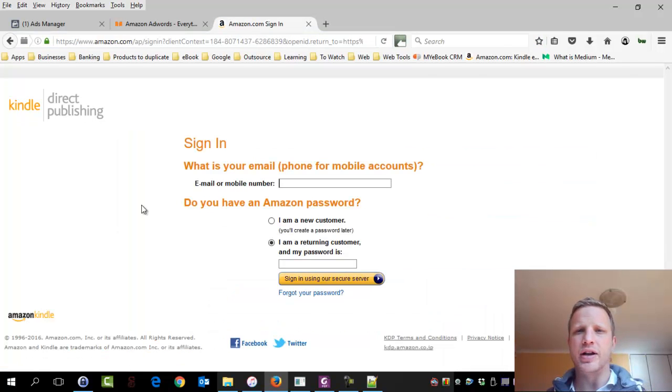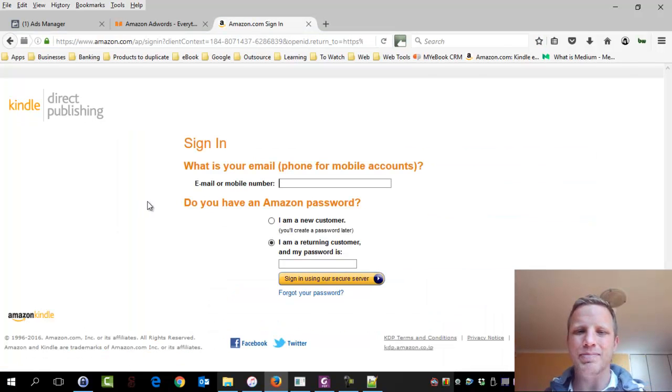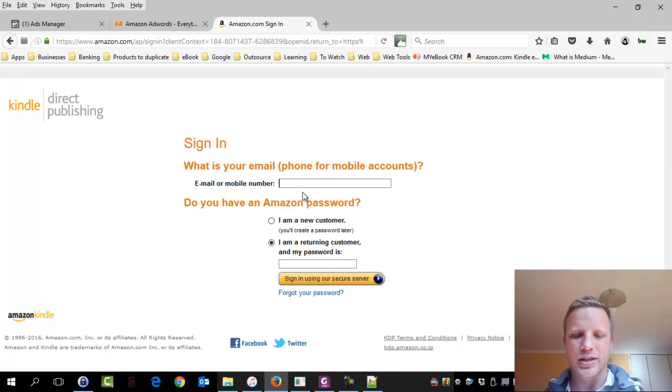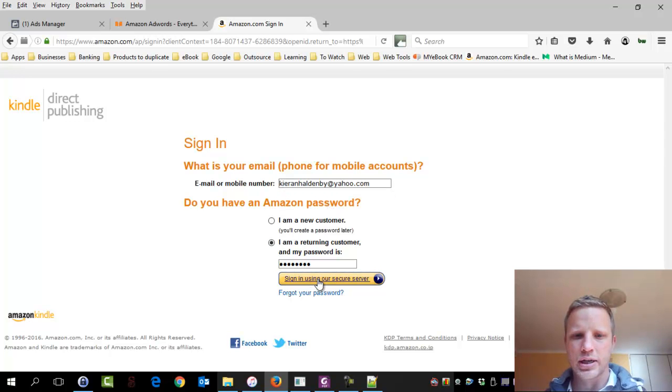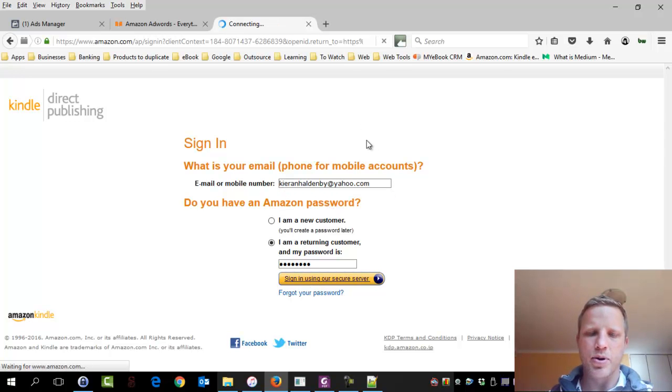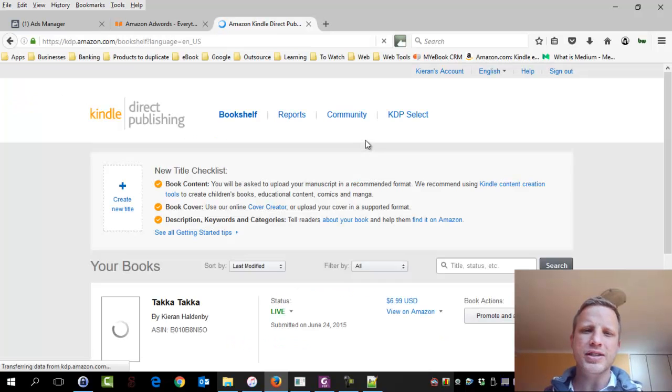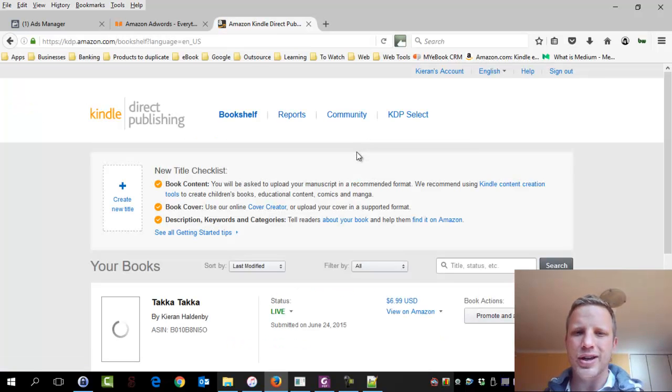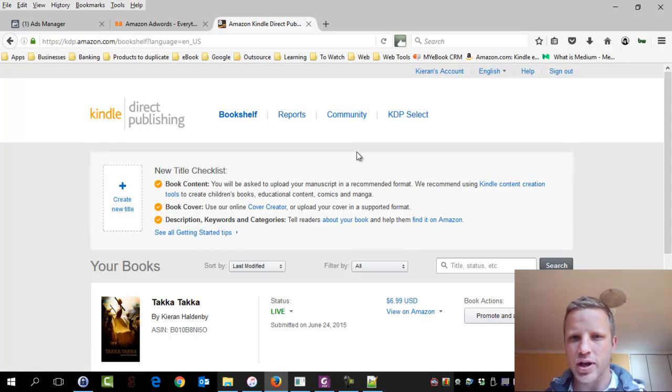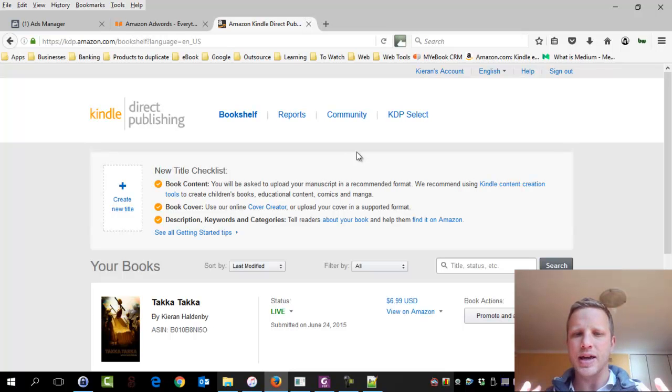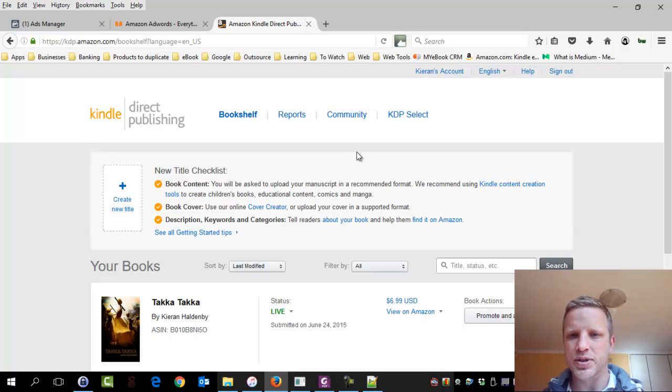I've had a very kind author who's agreed to let me use their account details. So this is where you log on. Username, password. Great. What we're going to see here is the bookshelf. Most of your authors should know exactly what you're looking at. You've logged in. This is where the control center of Amazon happens for authors.